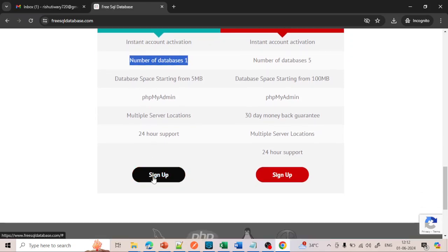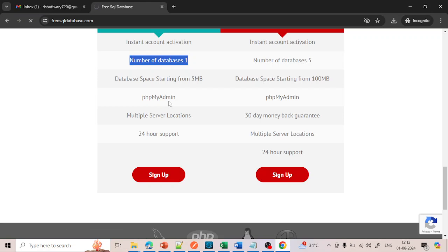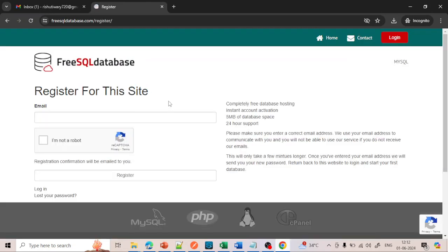Just click on Sign Up. It will open a next page for you to enter your email ID details. Give the email ID that you want. I have given my email ID, then click on 'I am not a robot' and just click on Register.